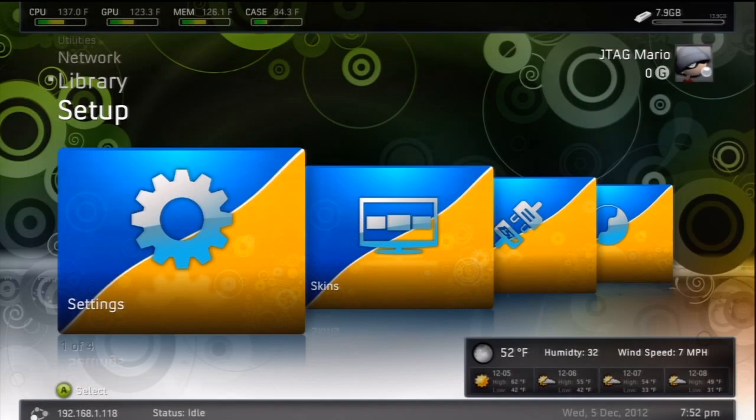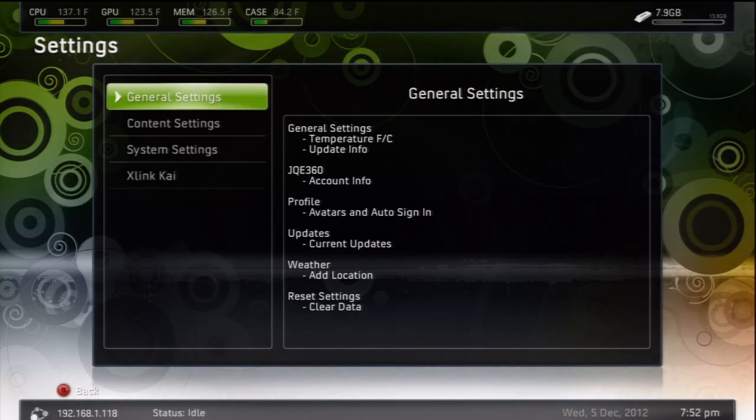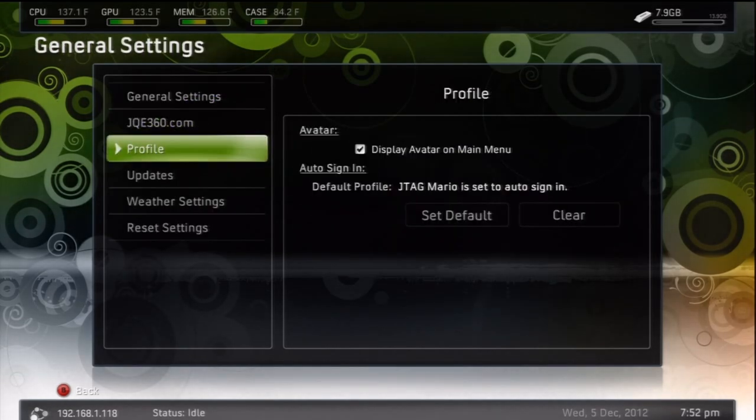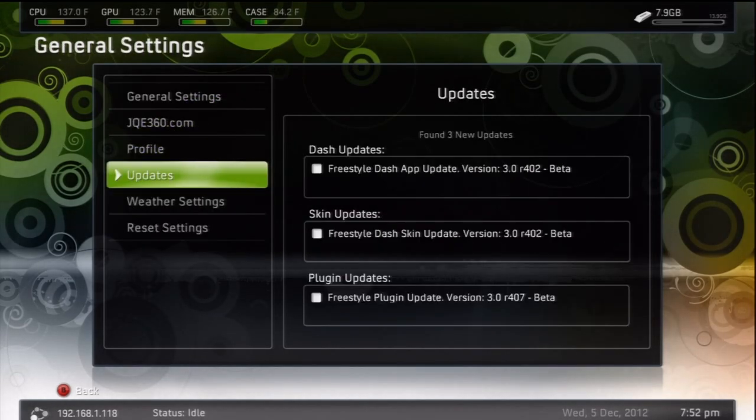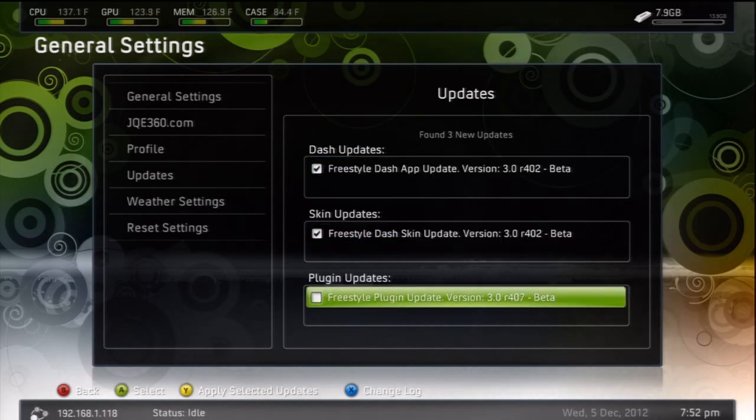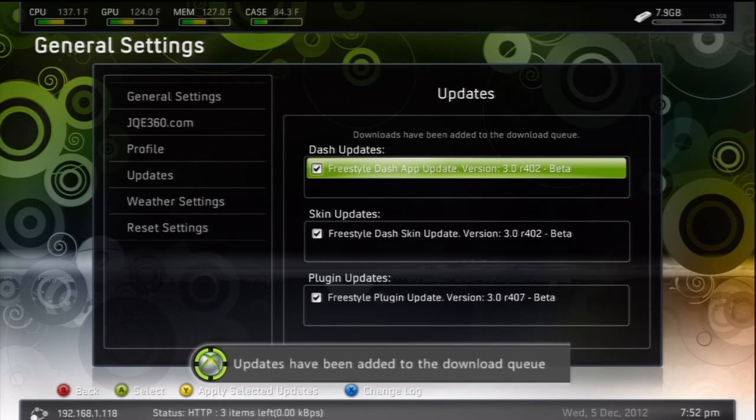Once Freestyle 3 restarts, you should be prompted with some updates. And with that, you want to go back to your settings, general settings, and then you want to go down to updates. Now check all three updates for dash, skin, and plugin updates. Then press Y to apply selected updates, and just let everything download.